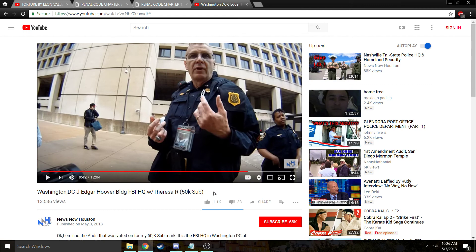Everybody wants to say 'the Supreme Court said,' but nobody gives a case citation. Thousands of auditors are going to go out and tell police 'the Supreme Court said you have to identify yourself' — and it's completely not true. It's going to make you look like an idiot to the cop, and he's going to discount everything you say from that point on. It's going to make you look like a Sovereign Citizen, and there's a lot of blurring of the line between auditors and Sovereign Citizens.